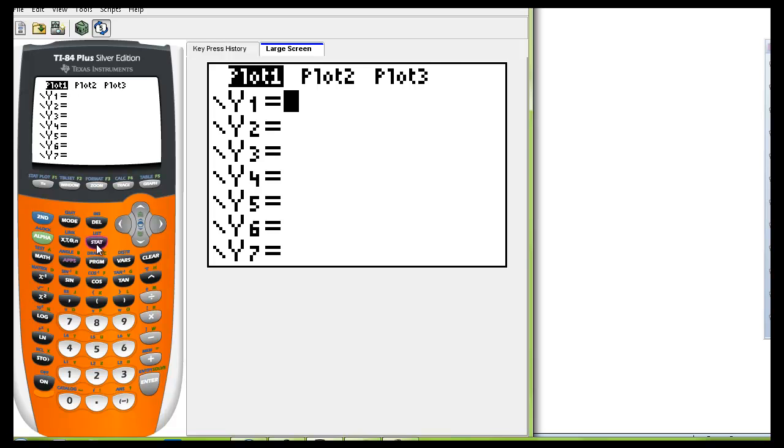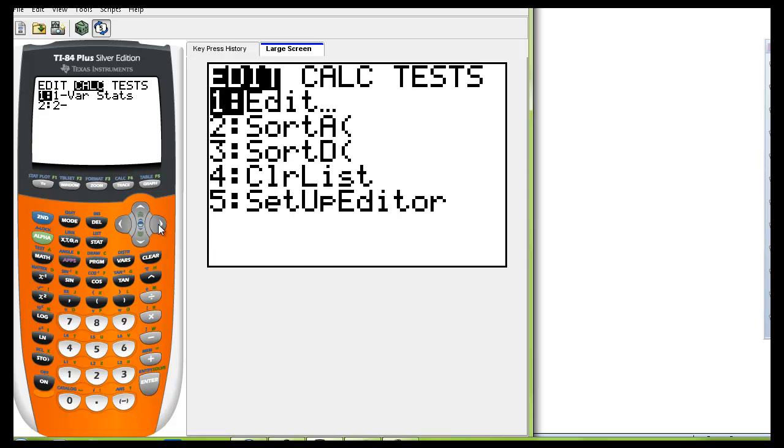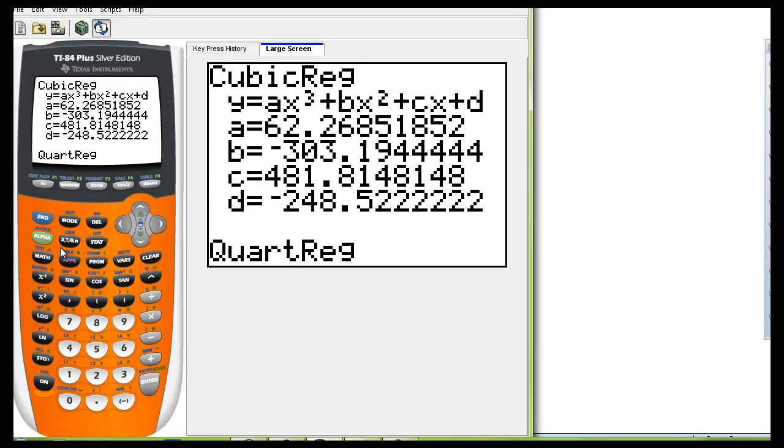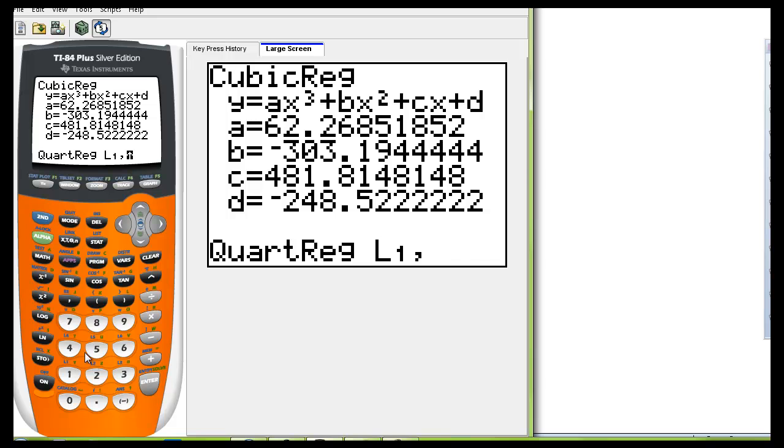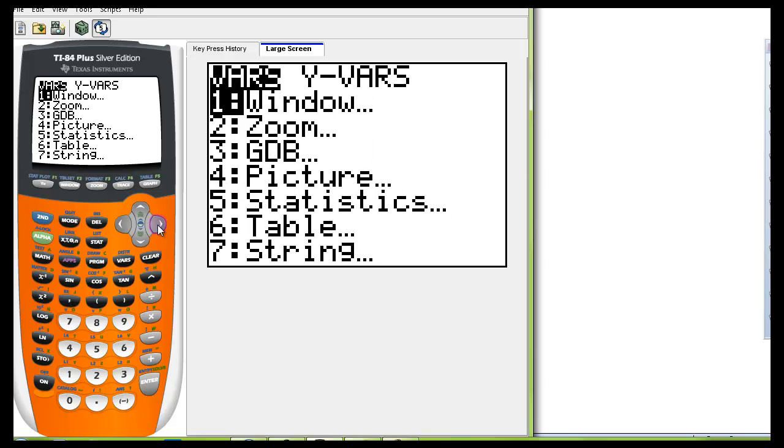We're going to go to stat calc and this time we're going to go to quartic which is number seven. And we want that to pull up list one.